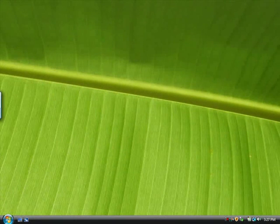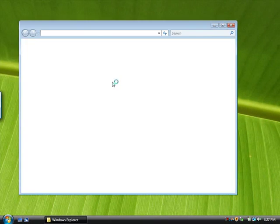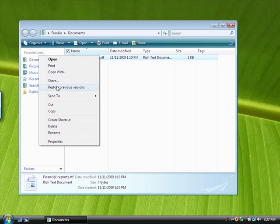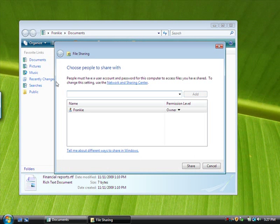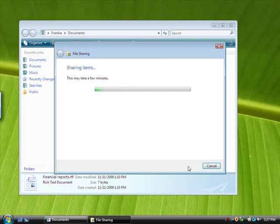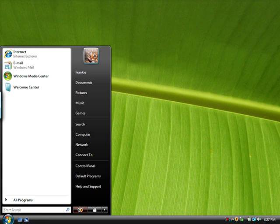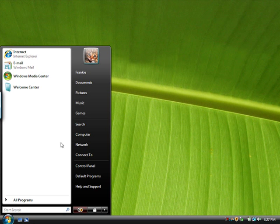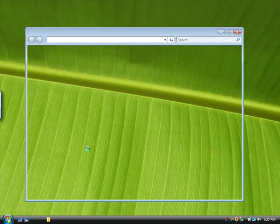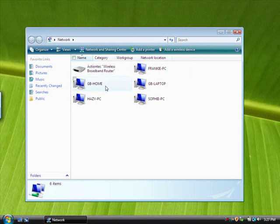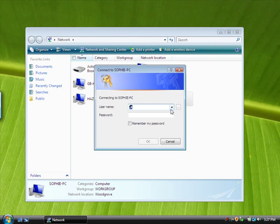To share a file in Windows Vista, right-click it, click Share, and then select the people or groups you want to share with. To access a shared file in Windows Vista, click Start and then click Network. Double-click the computer you want to access, type your username and password if necessary, and then find the file.